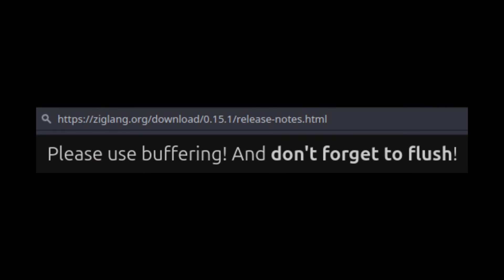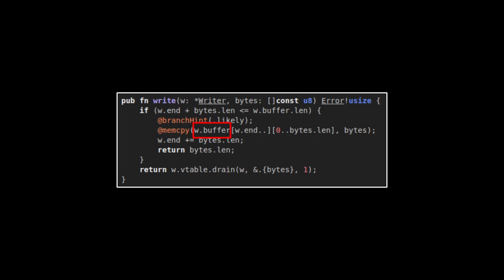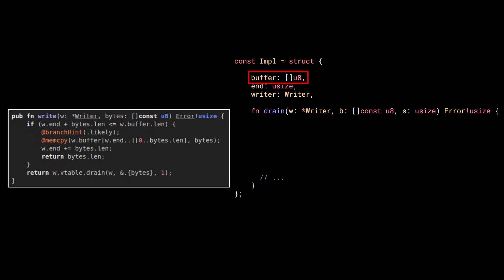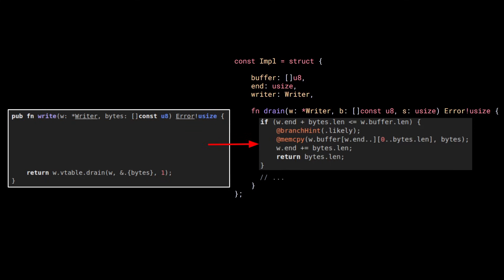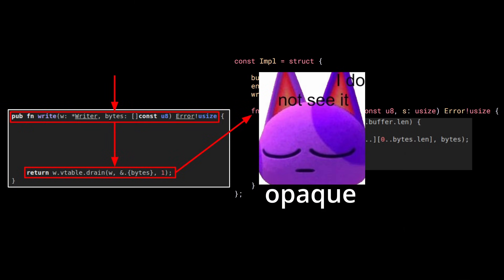We can verify this by using s-trace on Linux. If we call s-trace with the unbuffered version of this program, we can see that a write-v syscall is made for every hello we print on the screen. While, if we use a buffer, we see way less syscalls. I modified the previous programs to print a million times and compiled them with release fast and on my machine, the buffered version was about 40 times faster than the unbuffered one. So, as written in the release note, please use buffering and don't forget to flush. Hopefully, I convinced you that buffering is important, but this doesn't explain why putting the buffer inside the interface is interesting.